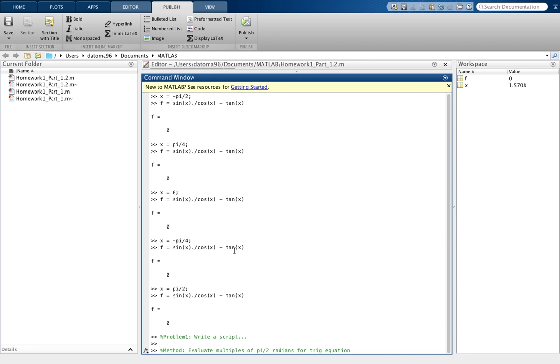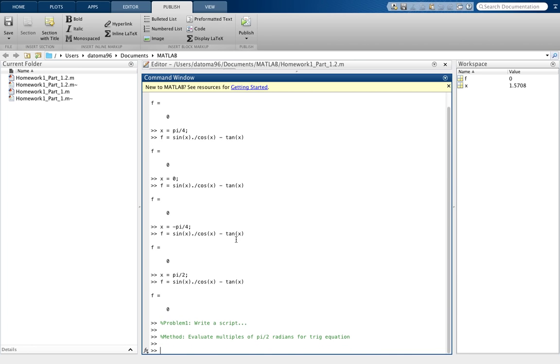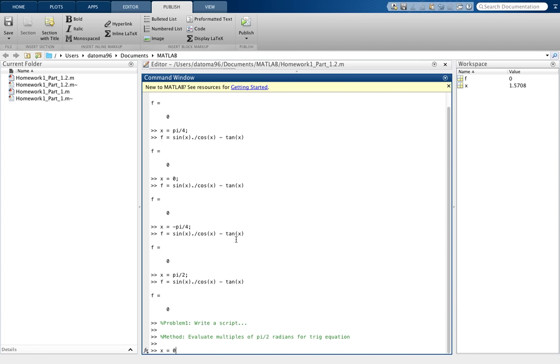Then you could show your work step by step at each point. For example, when we said x equals 0, let's write that again: x equals 0. Make sure you use a semicolon to suppress.